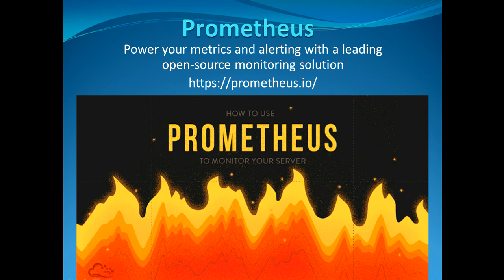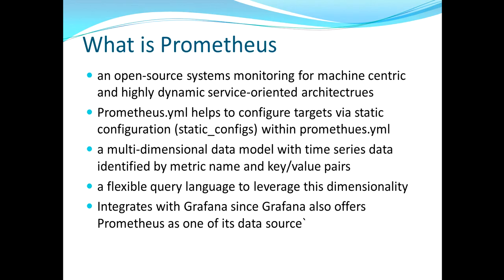It's open source and built on a multi-dimensional data model with time series data. The data points can be identified by the metric name.